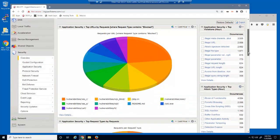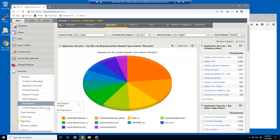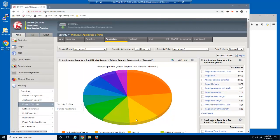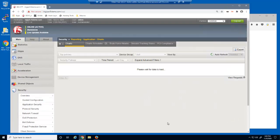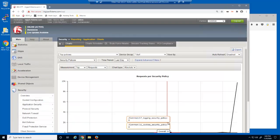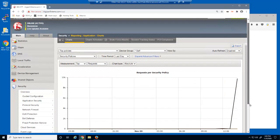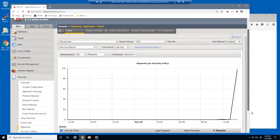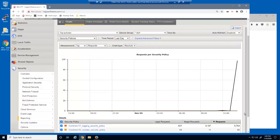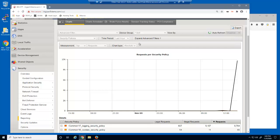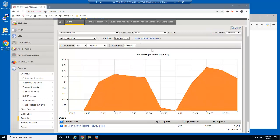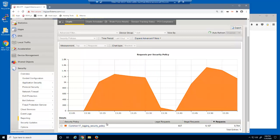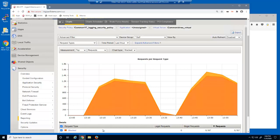Finally, we'll view the BIG-IP Advanced WAF Application Charts page. We can use this page to create custom, on-demand charts. We'll change the time period to the last hour and the chart type to stacked. We'll then drill down to the DVWA Virtual Server.